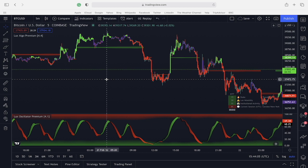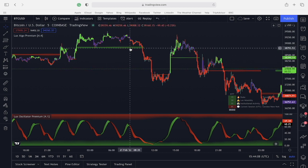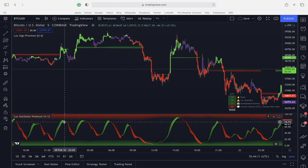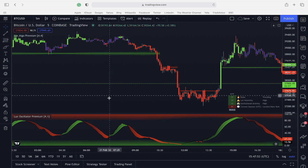These behave like classical support and resistance levels, as you can see here. I have also loaded up Lux Oscillator on totally default settings. What we are looking for here is opportunities to trade a breakout.